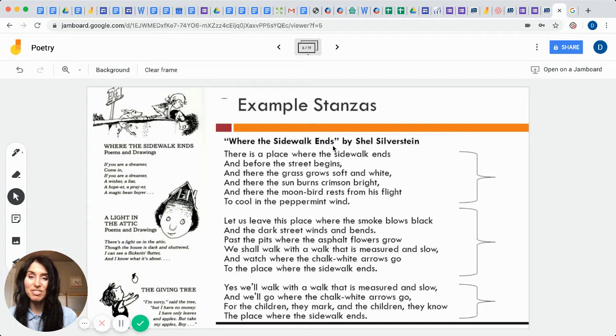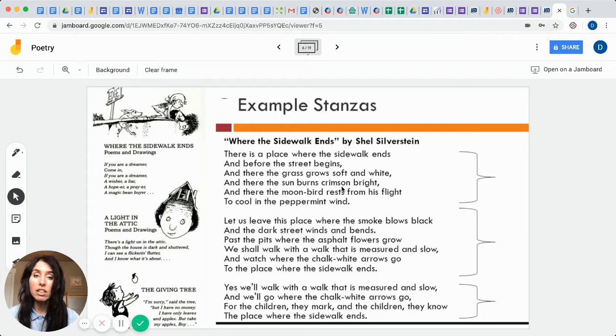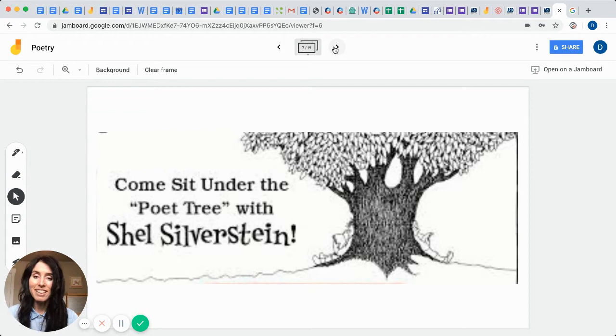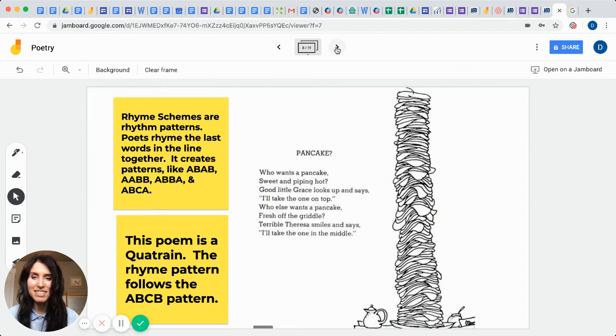So it reads like this. There is a place where the sidewalk ends and before the street begins, and there the grass grows soft and white, and there the sun burns crimson bright, and there the moon bird rests from his flight to cool in the peppermint wind. Okay, so I'd like you to come sit with me under the poetry with Shel Silverstein and we're going to learn from him some of these different poetic terms from his actual works that he created as a poet.